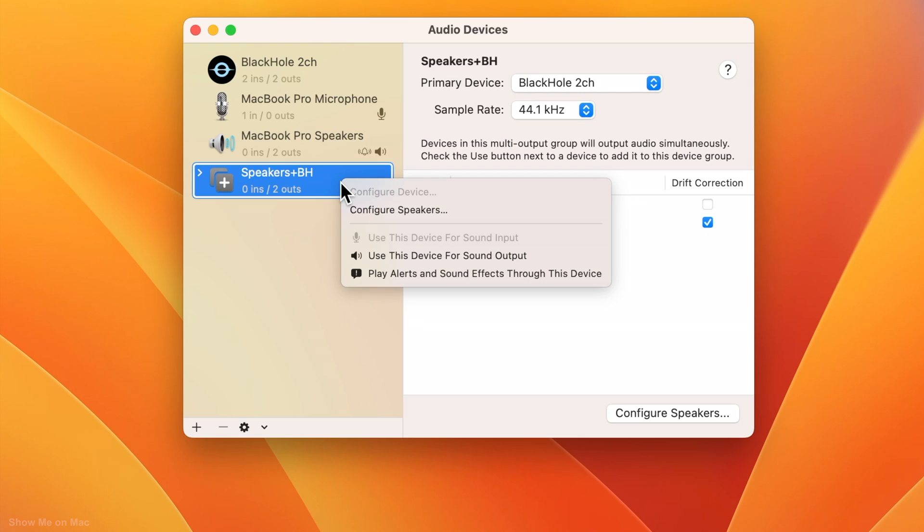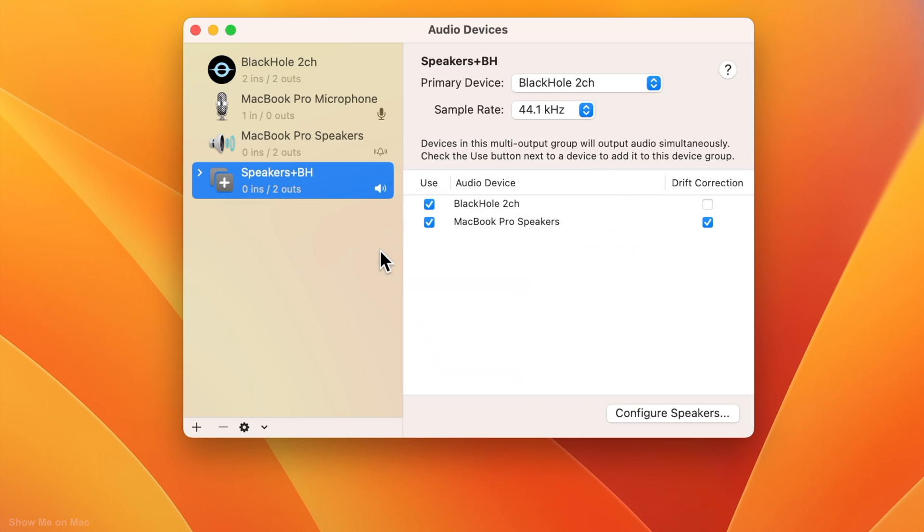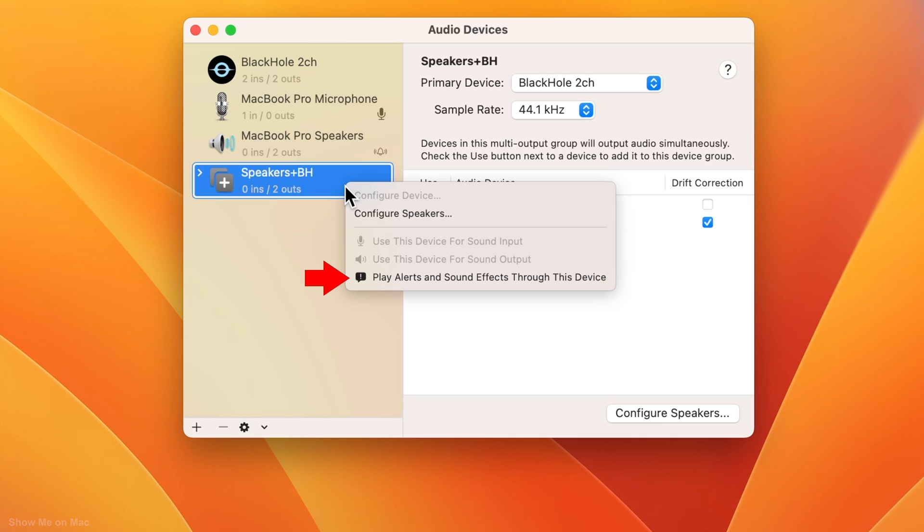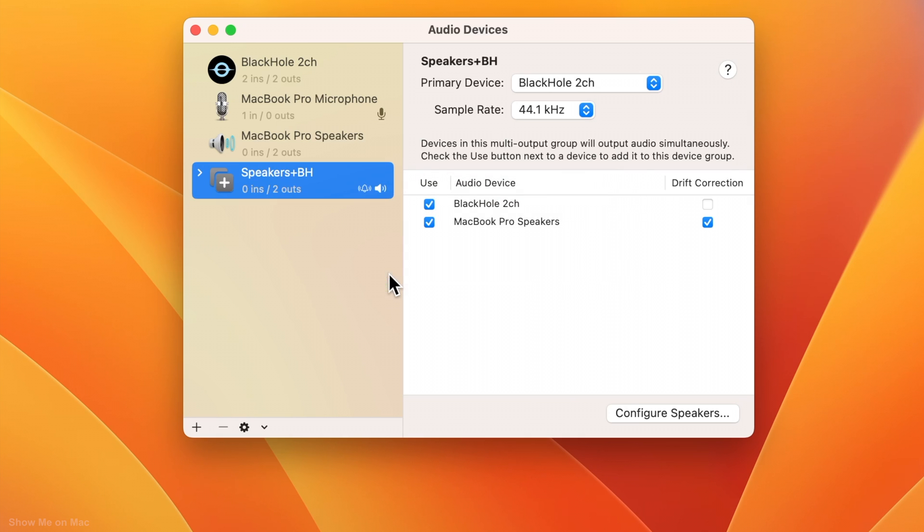Now right click on it and choose Use this device for sound output. If you have the play alerts and sound effect through this device option, select it too. OK, we are done here.